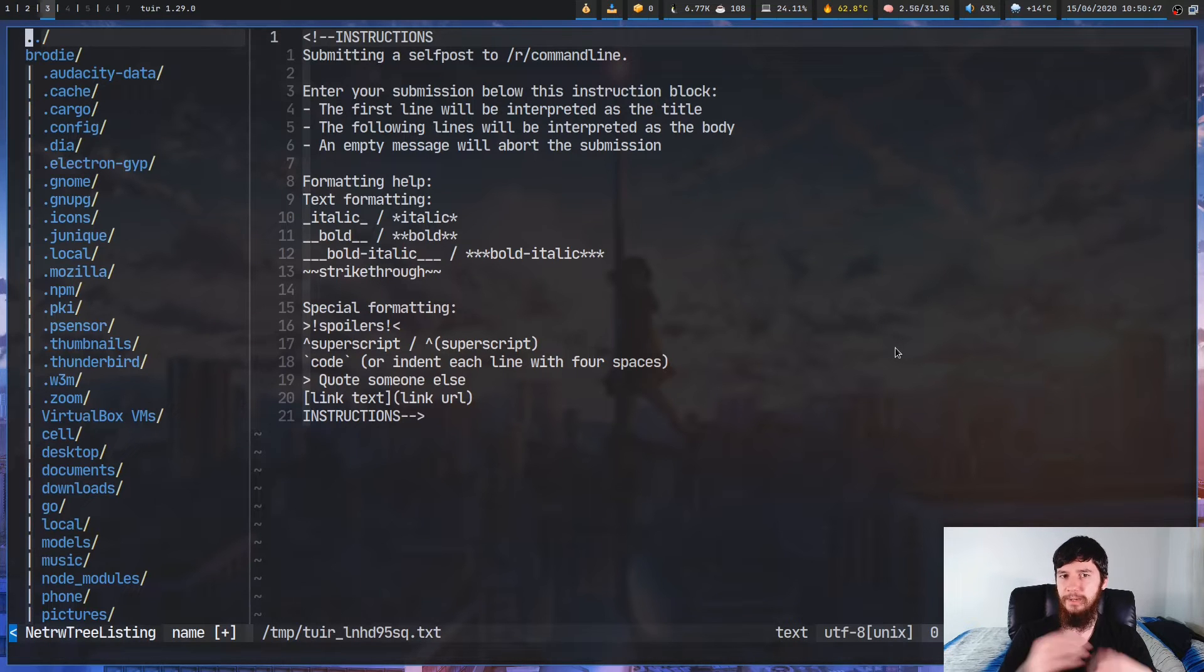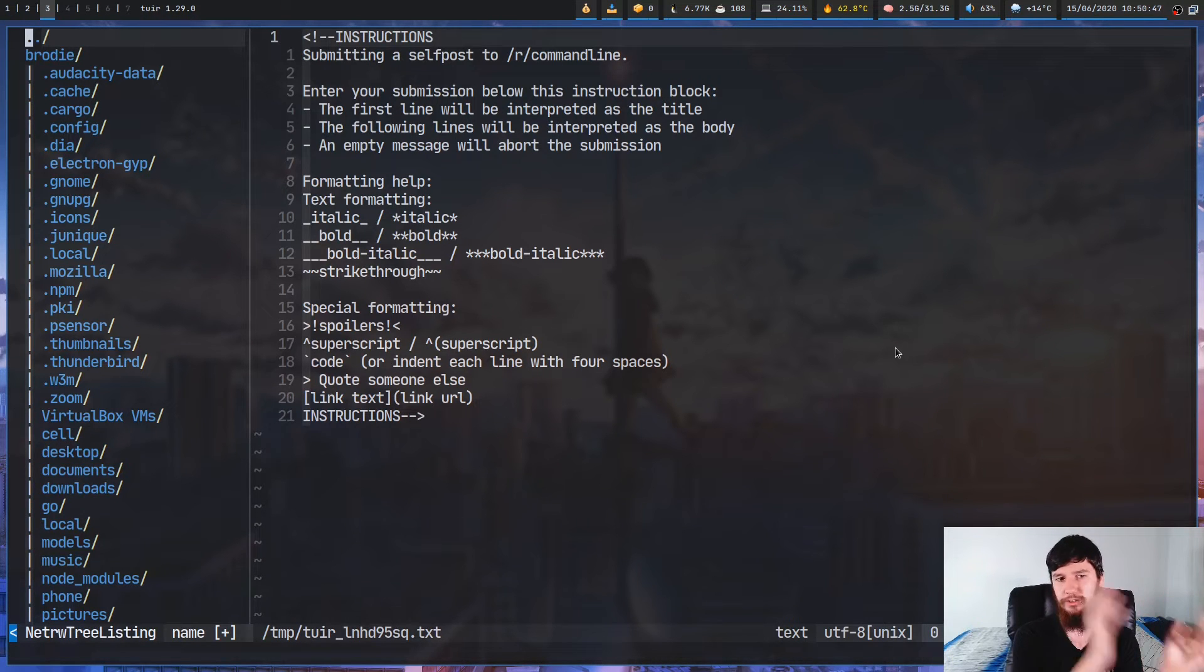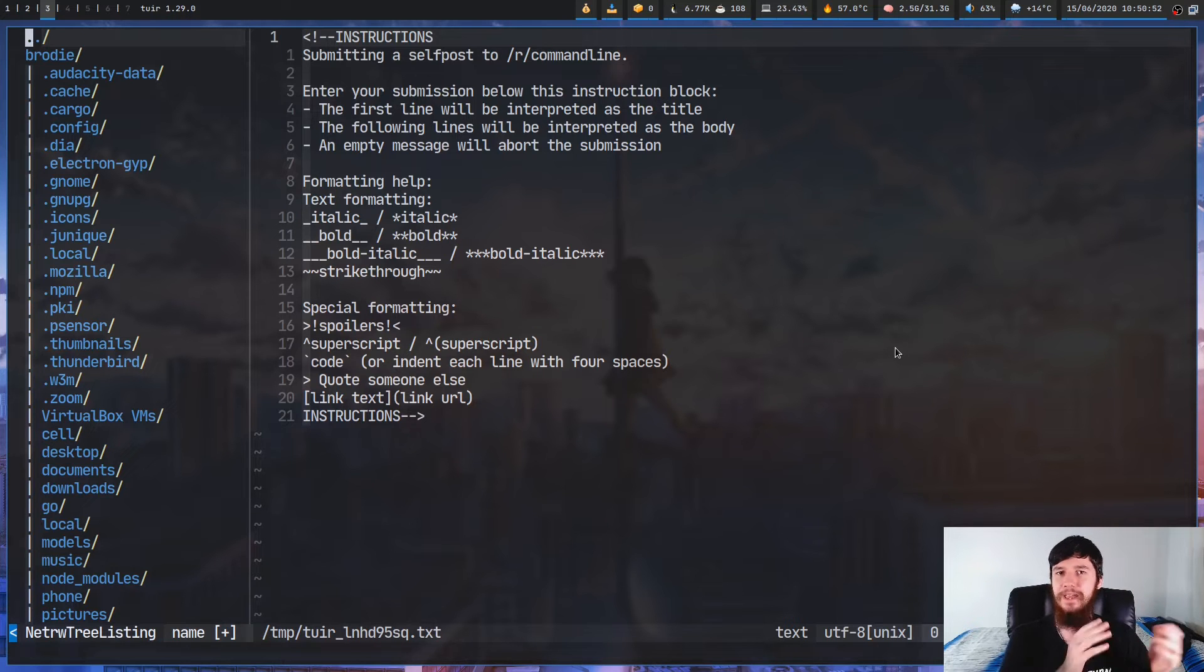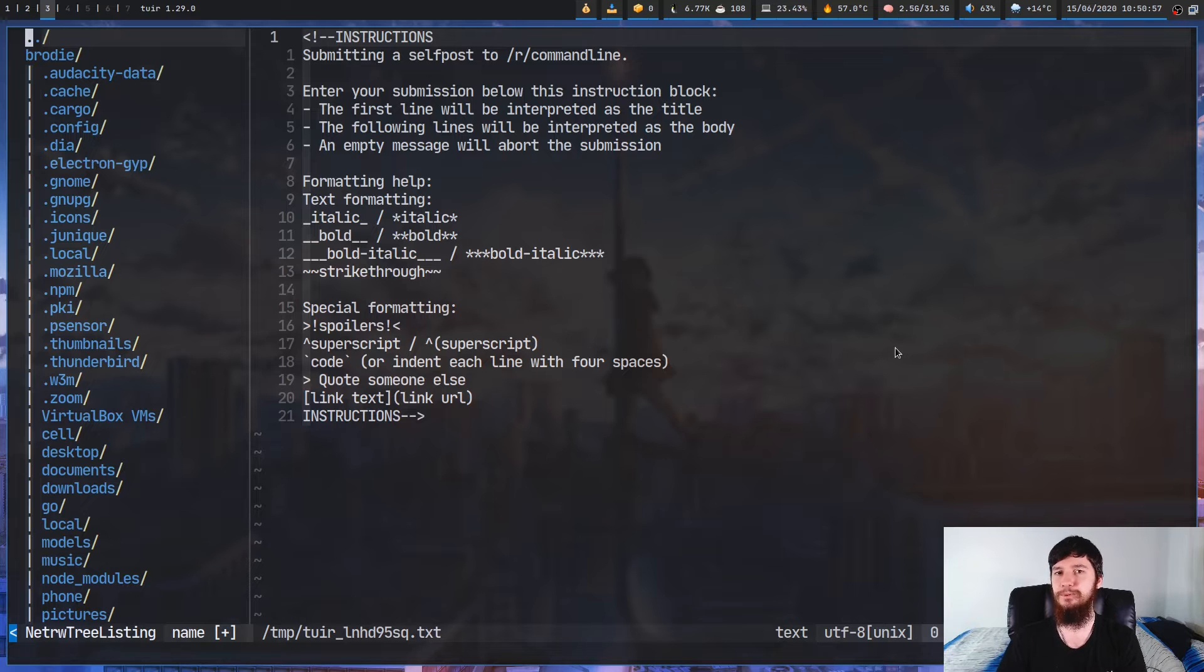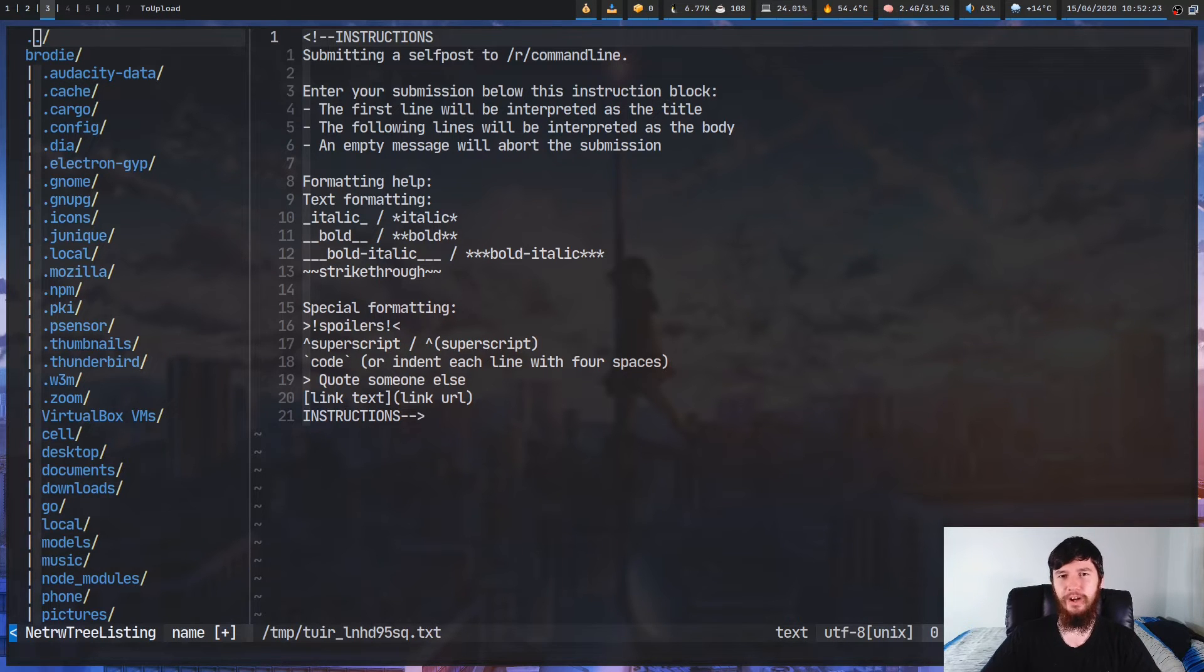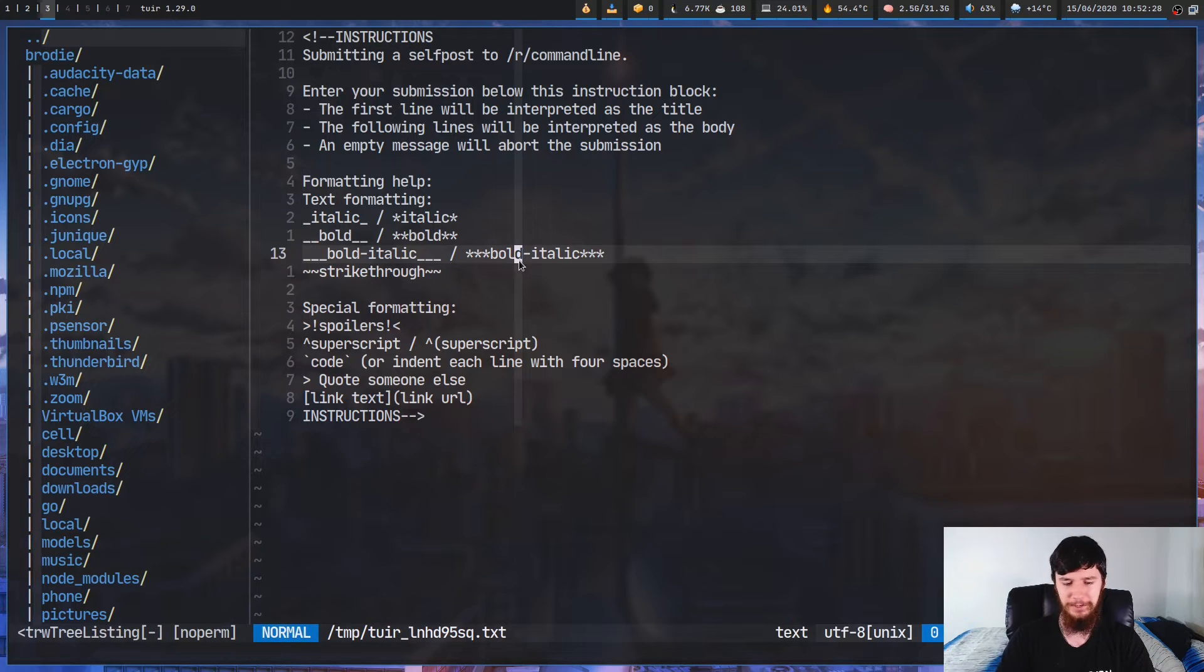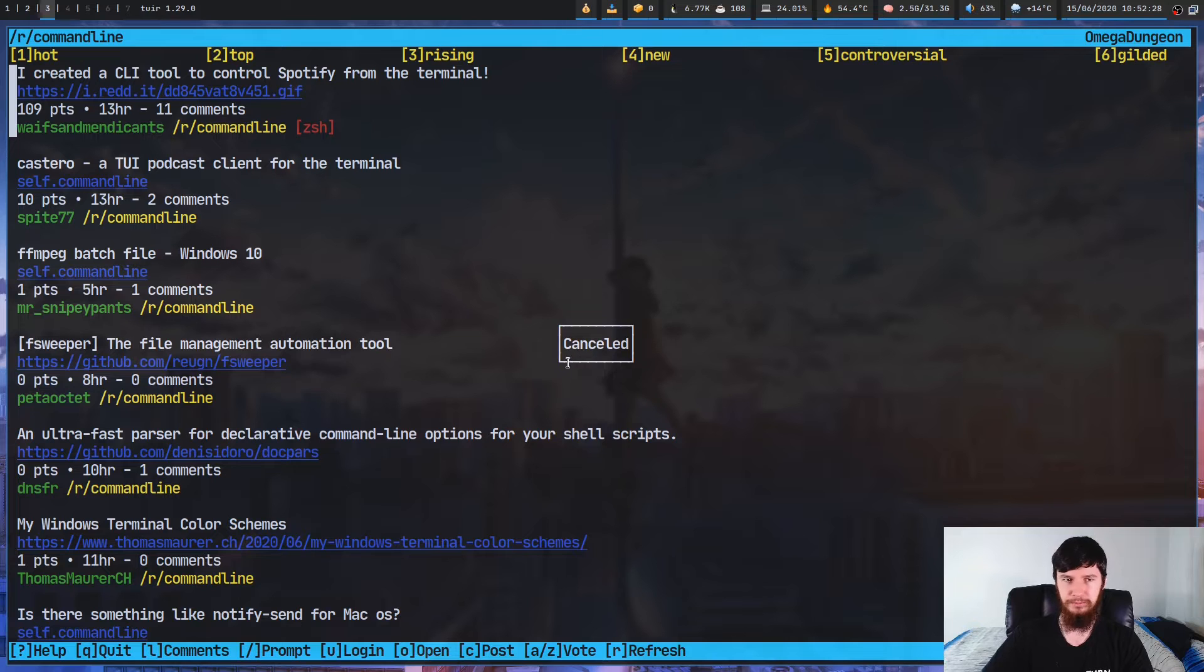This works the exact same way the front page did. We can upvote stuff, we can downvote stuff. Or unlike the front page, we can also create a new post. So if I just press C, this will take you into a similar looking buffer to what you did before with the comments. Once again, I'm not going to go into how to actually make a post on Reddit. The instructions here are pretty dead simple. We can quit out of this, and that will basically say that we cancelled the post.